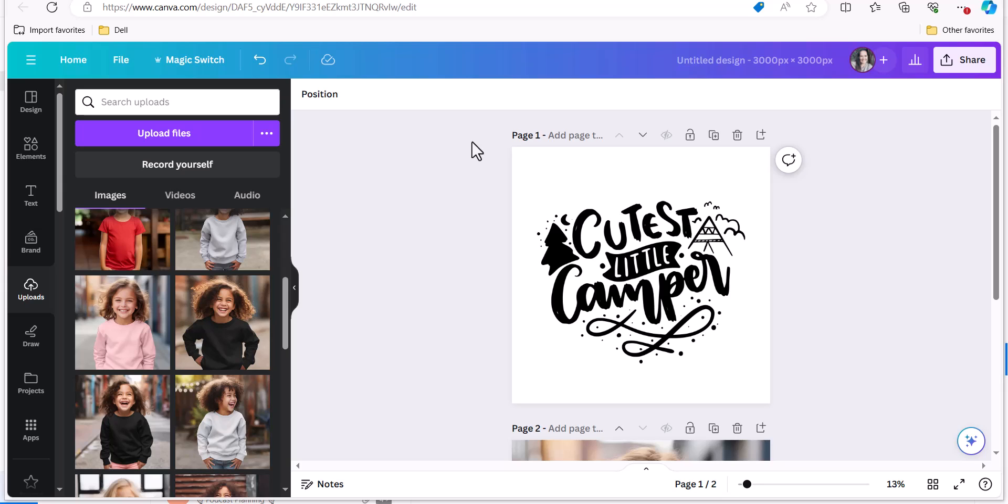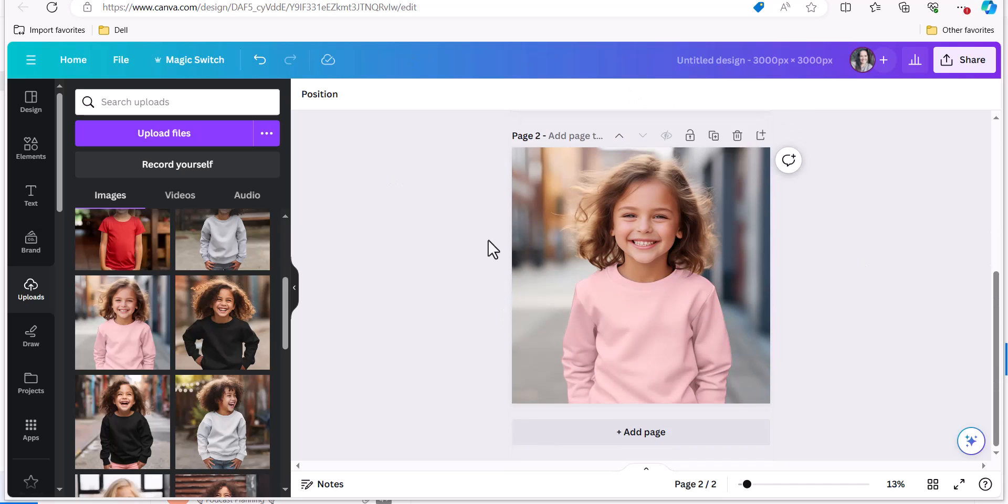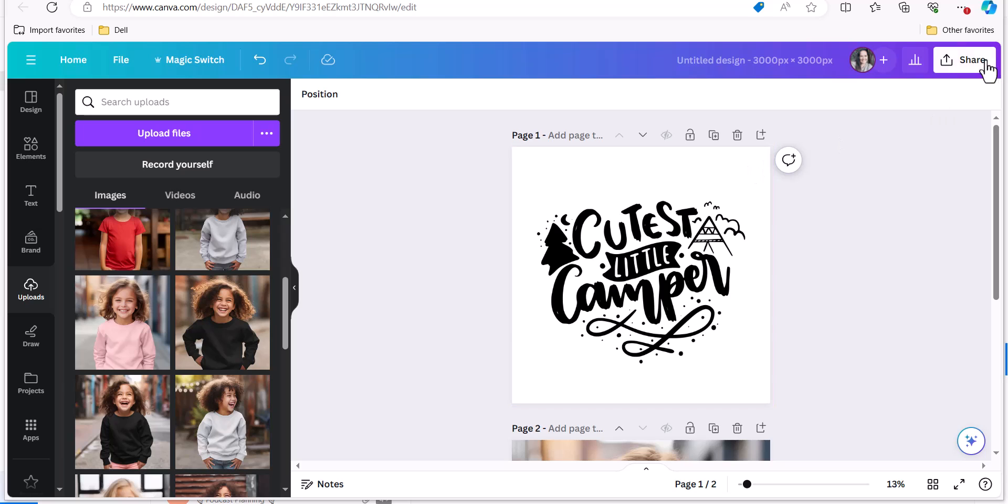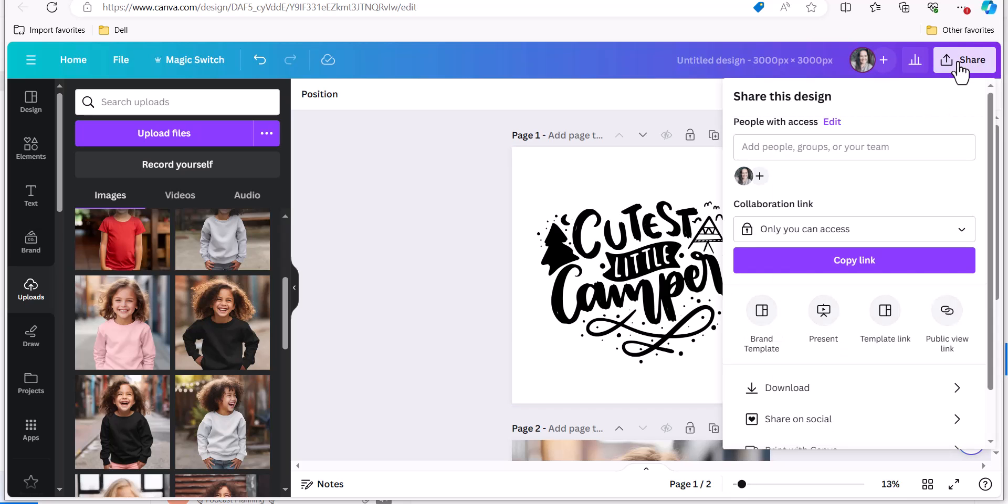Here is a quick and easy tutorial for using a mock-up in Canva. So this is my design that I want to put on my shirt and what I'm going to do is save this design.